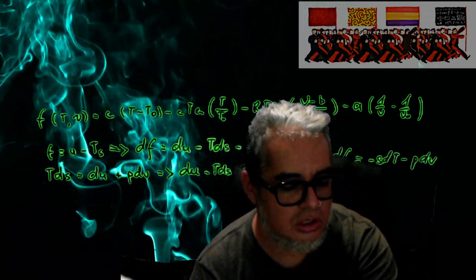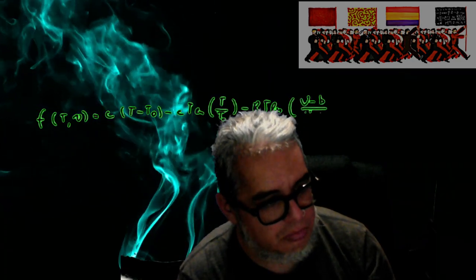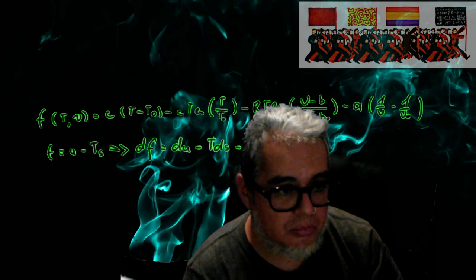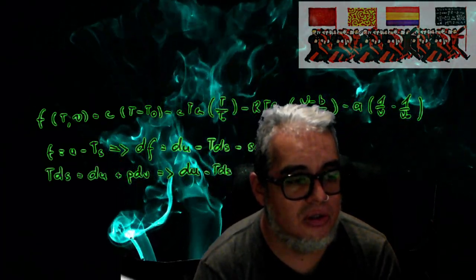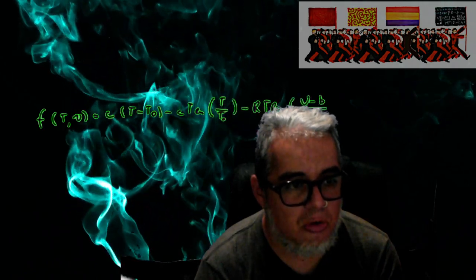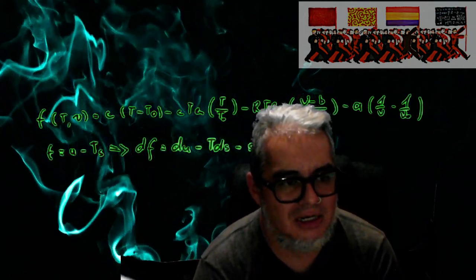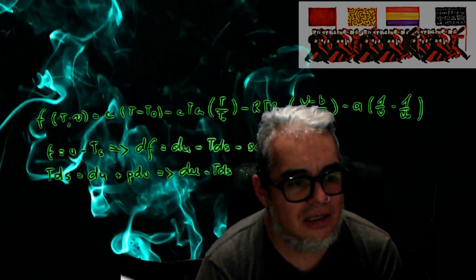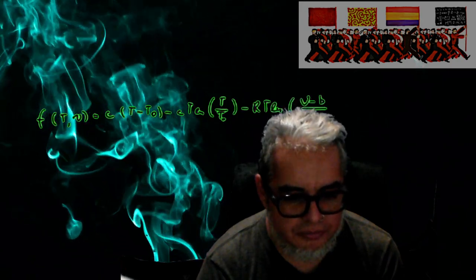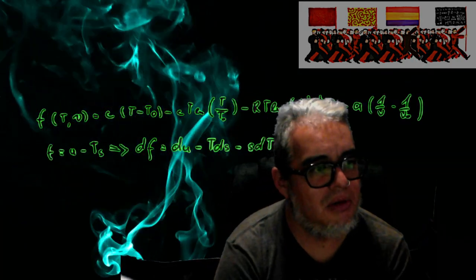Vamos a ver cómo podemos ir construyendo modelos un poco más complicados, utilizando la fenomenología, ¿no? De cómo hacemos que corresponda de veras a una fenomenología un poco más realista. Entonces vamos a ver distintos modelos. Vamos a trabajar un ratito, vámonos al pizarrón.